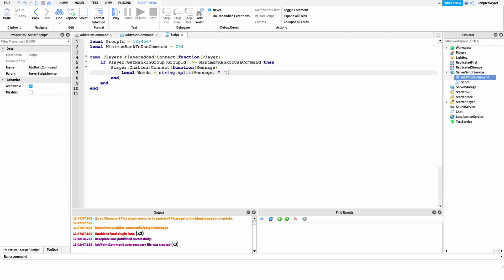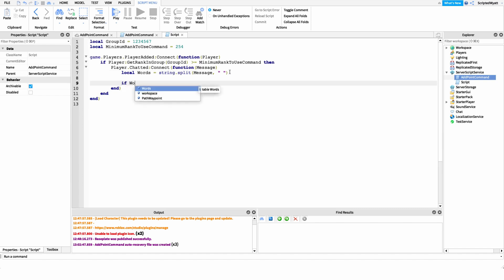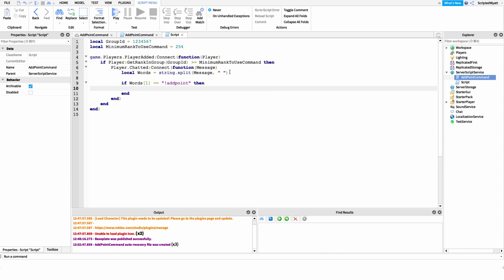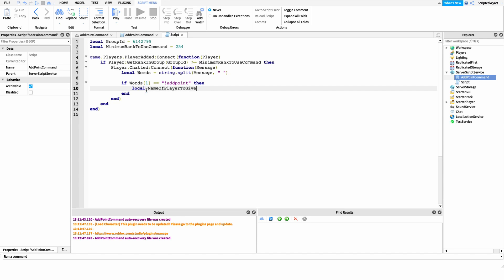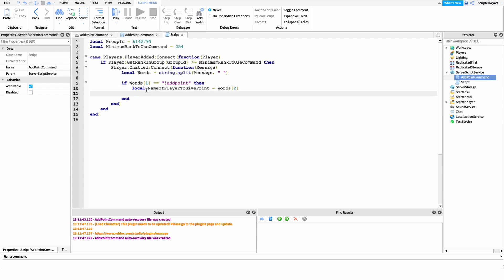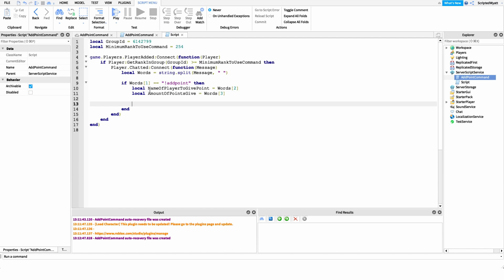After splitting, we check if words[1] equals 'add point' — then we know they want to run the command. We then create two variables: local nameOfPlayerToGivePoint = words[2] for the target player's name, and local amountOfPointsToGive = words[3] for how many points to give.